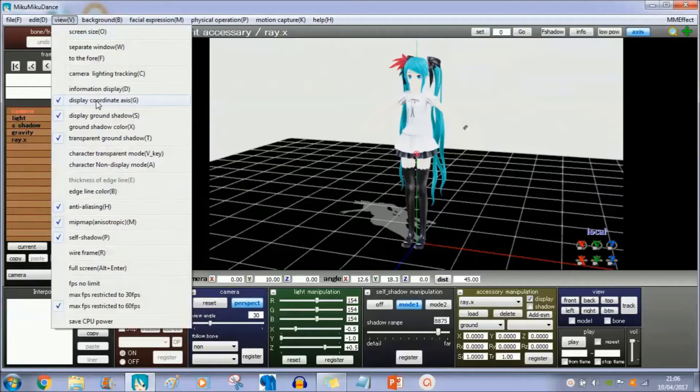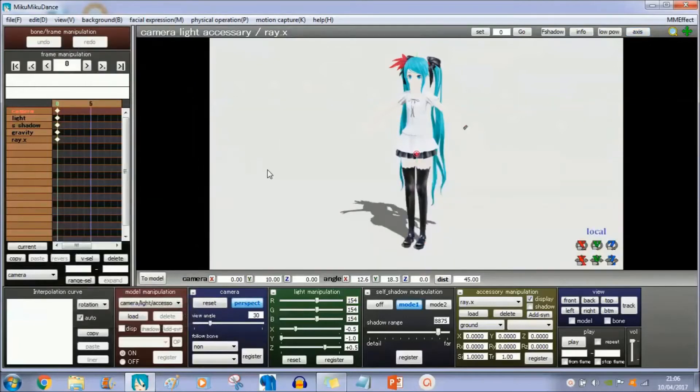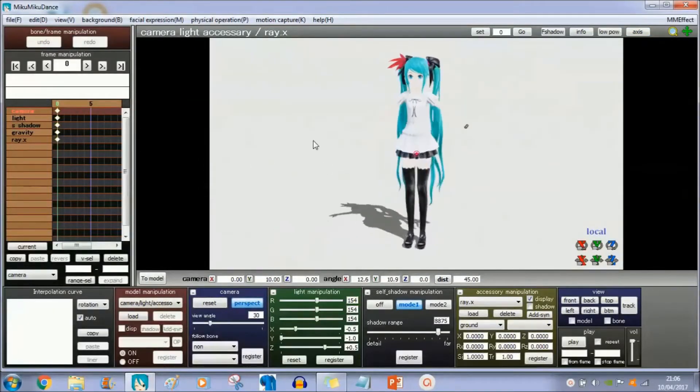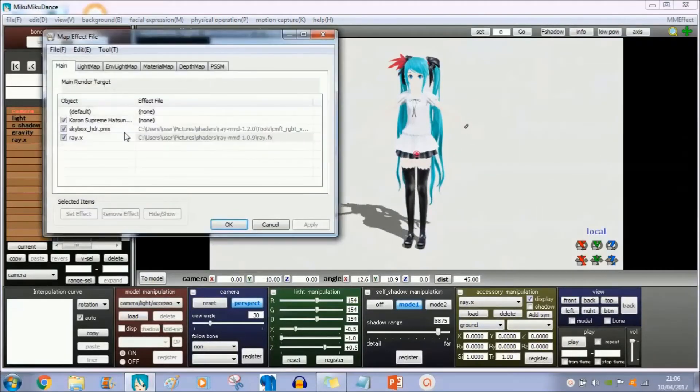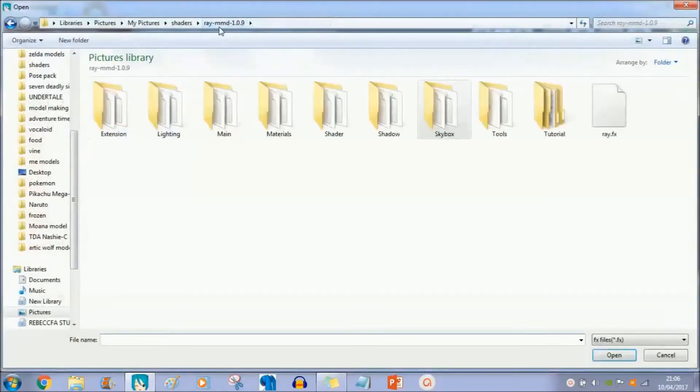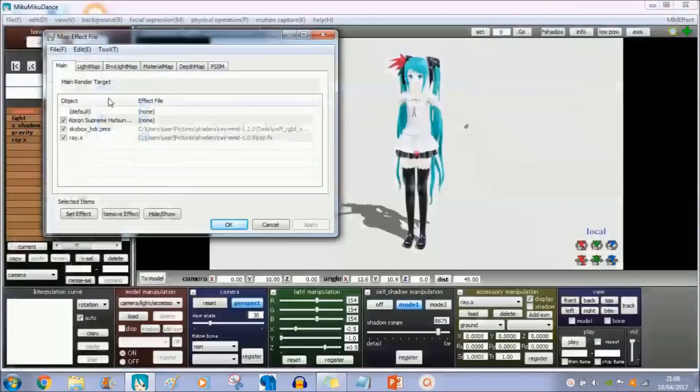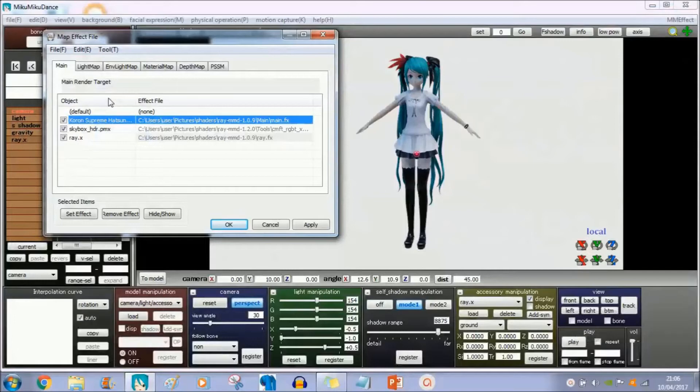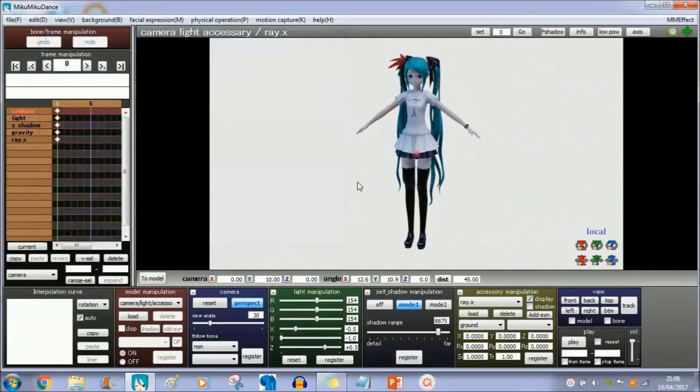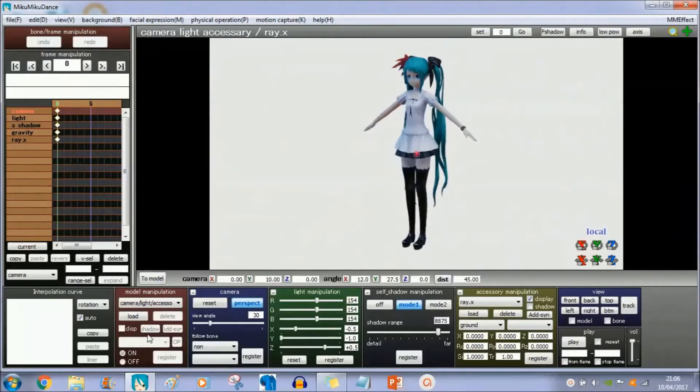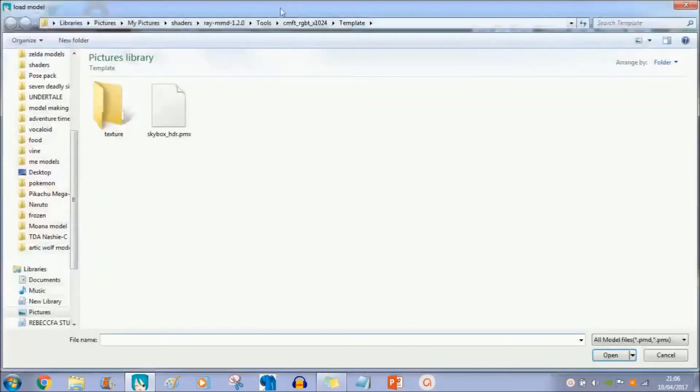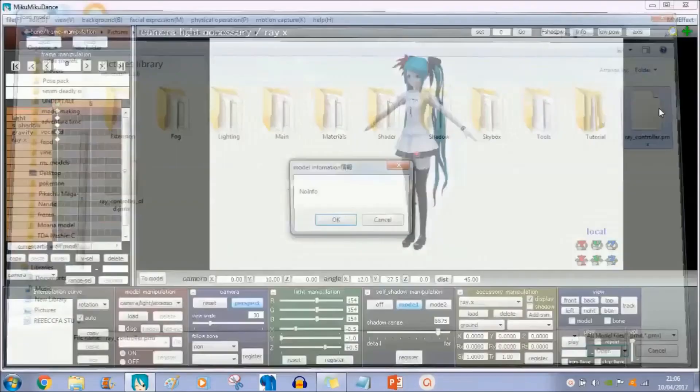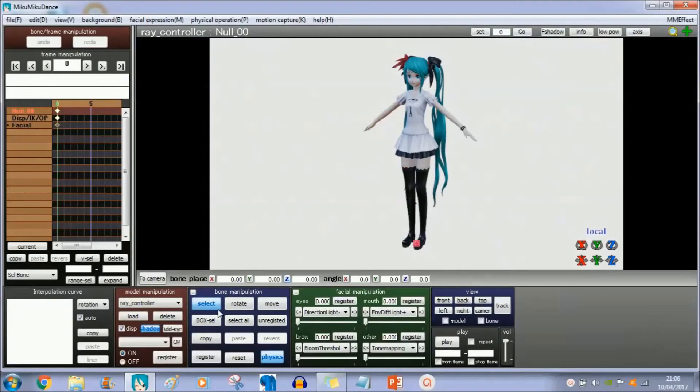Now for your model, you're going to have to load up the main effect for the shader, and it now looks a lot more realistic on the fabric. Now I'm going to show you how to use the controller for the Raycast shader. Just simply mess about with it until you get your desired look for the model.